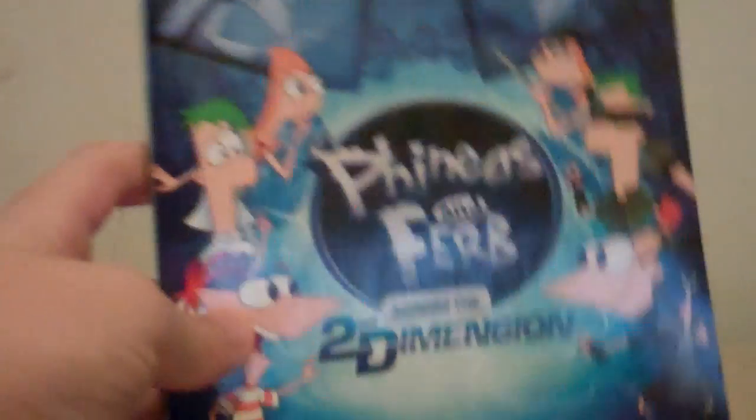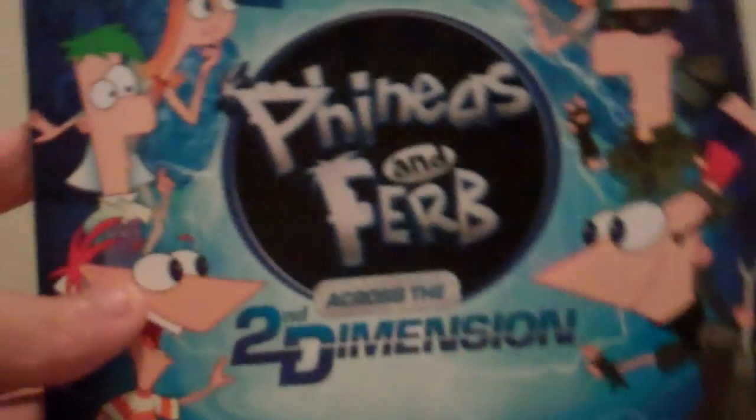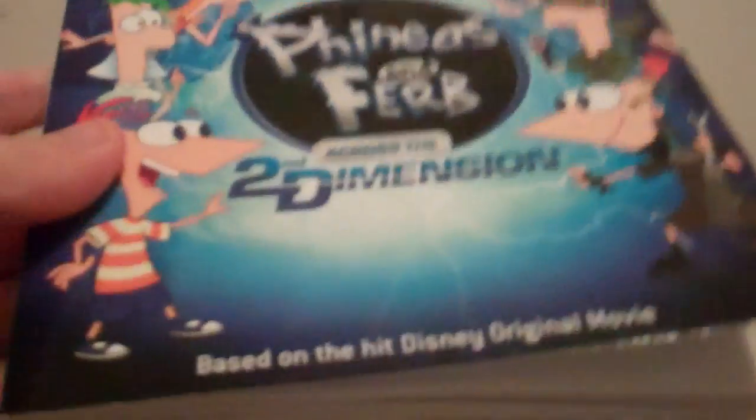And then, based off the Disney movie, Phineas and Ferb, Across the Second Dimension.